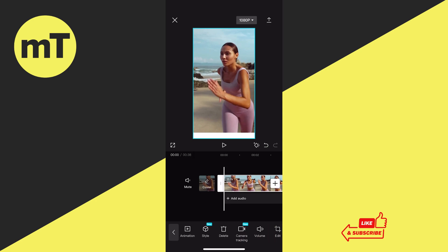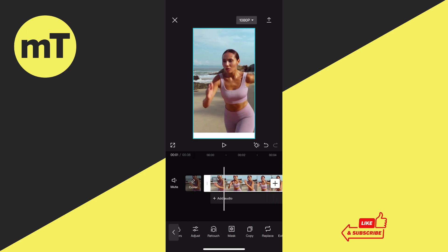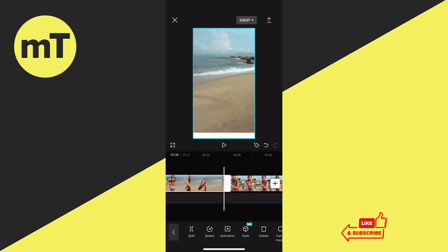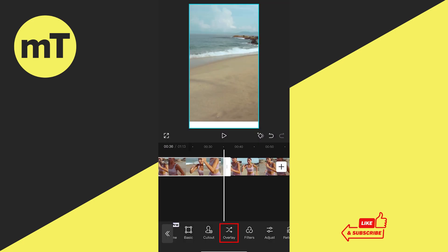You can do that by selecting copy at the bottom. This copy will then automatically be attached to the end of your original video clip — another weird thing. Now, in order to use this copy as an overlay, what you have to do is to once again select the original clip on the left by tapping on it. Once you have selected that clip, at the bottom you can then tap on overlay.